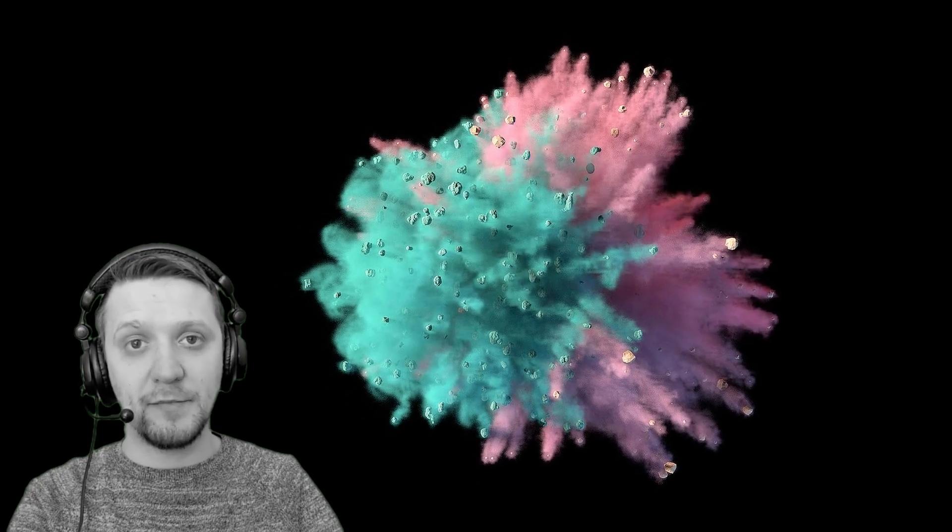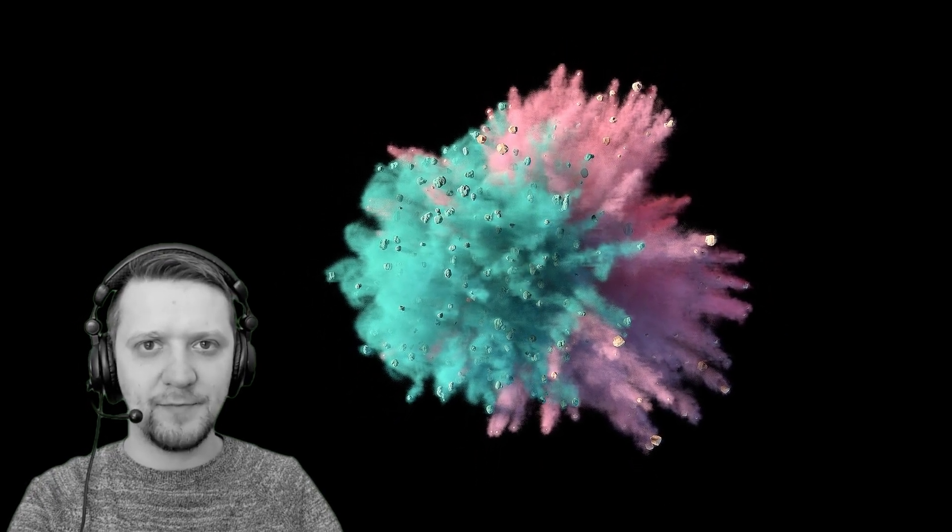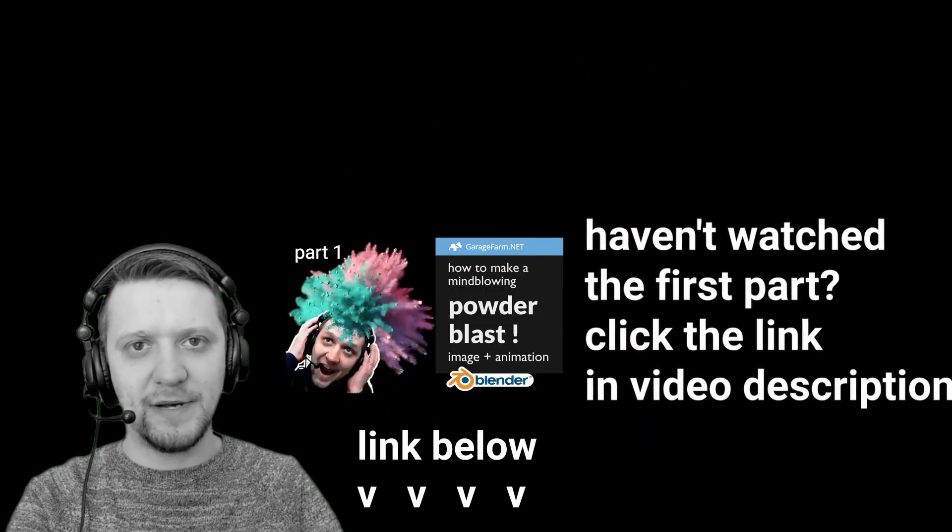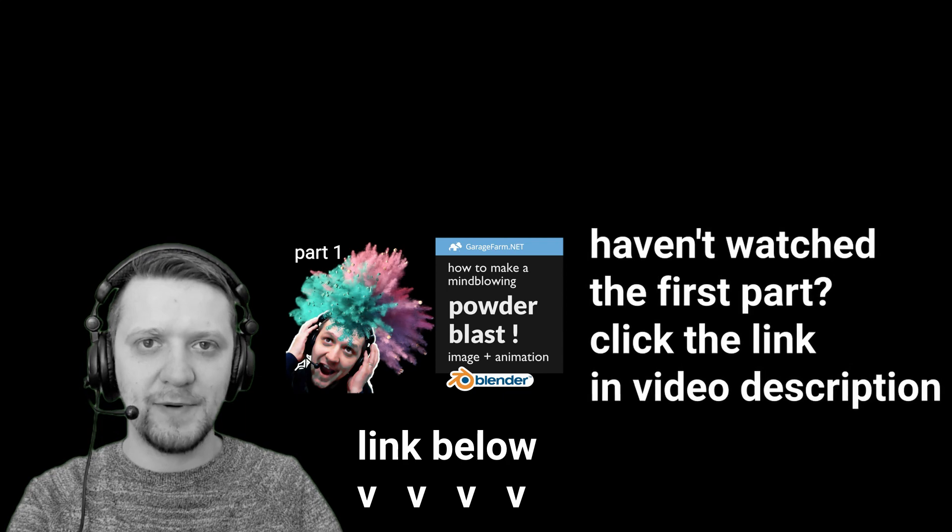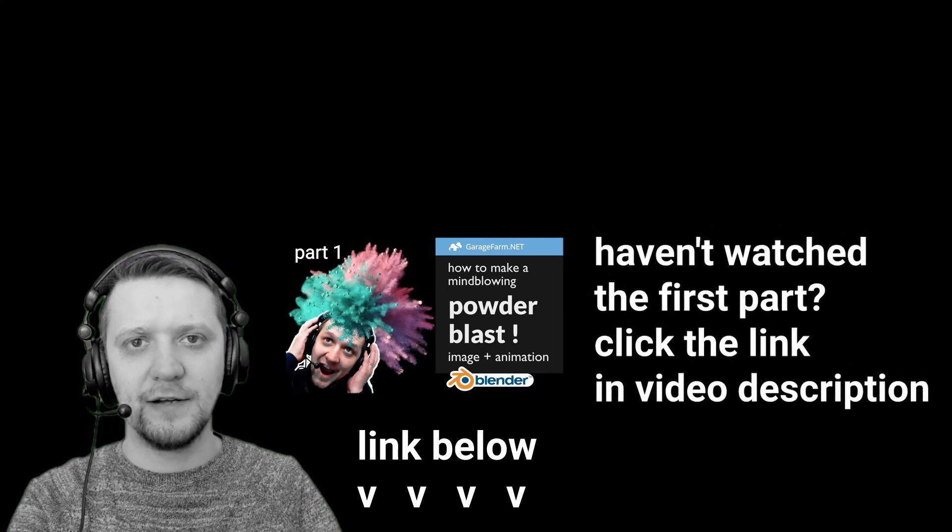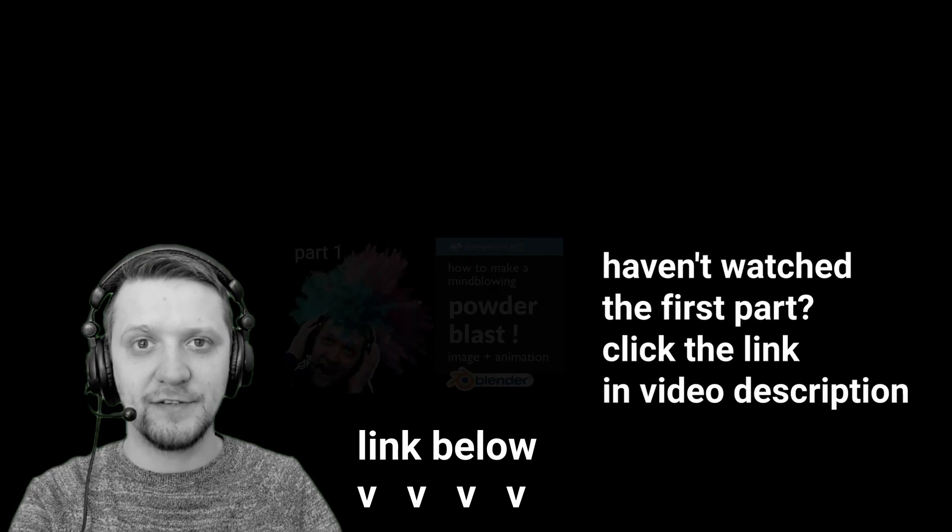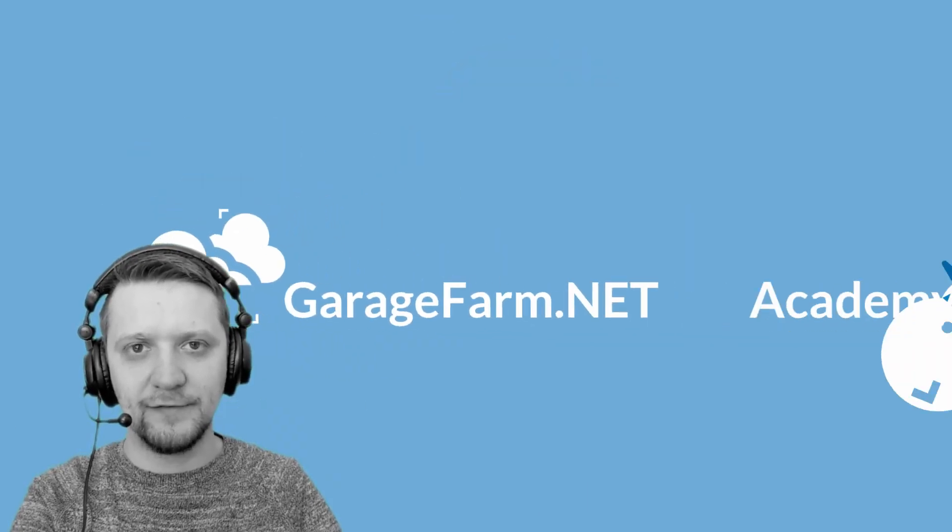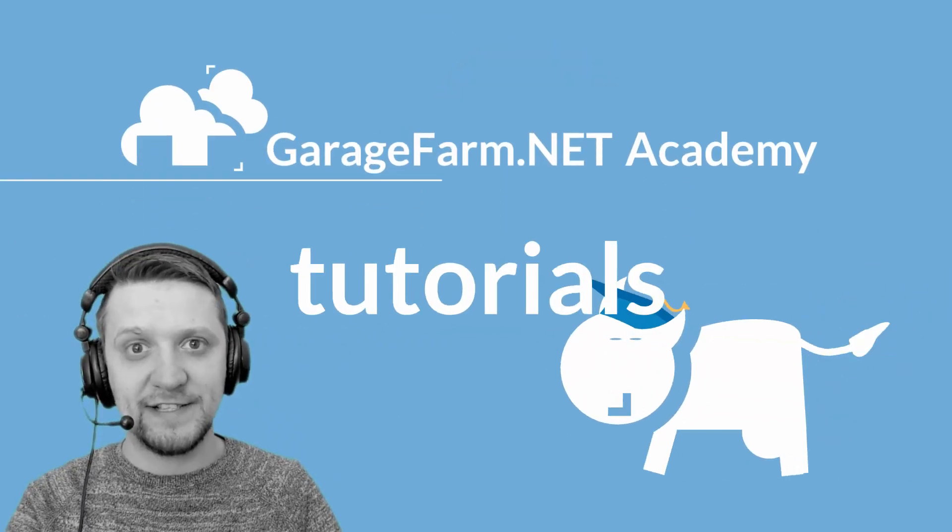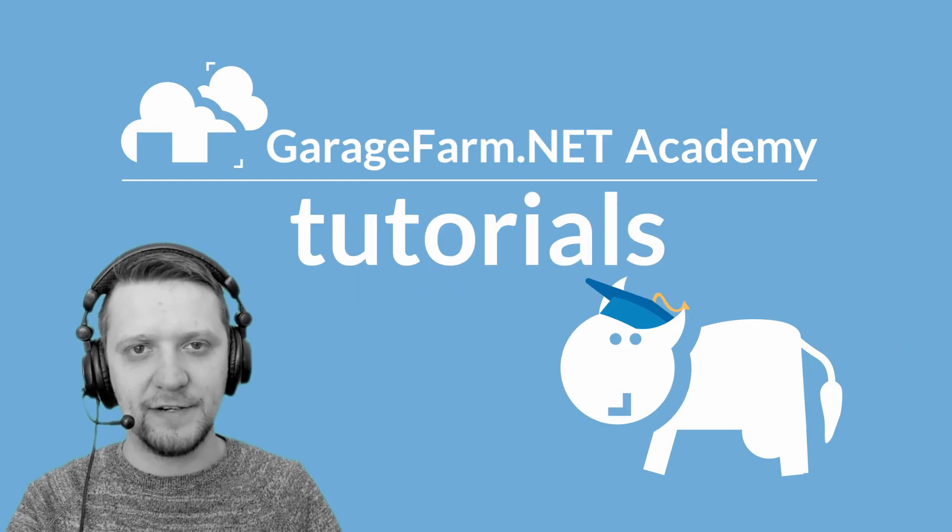Hello everyone, this is DJ from GarageFarm.net Academy and welcome to the second part of the Powder Blast tutorial. In this part I'm going to cover lighting and shading our simulation to get a cool looking final render. So let's get straight into Blender.